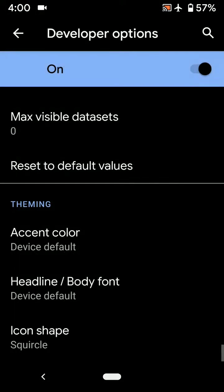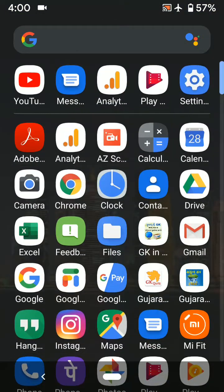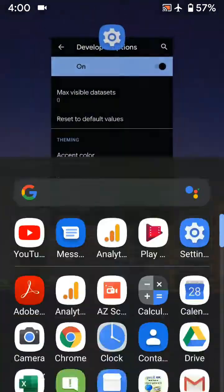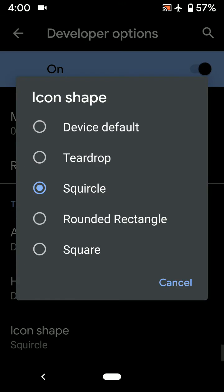Choose Squircle. Now you can see square icons in your device. Now set your favorite icon shape in your Android 10. It's quite easy.